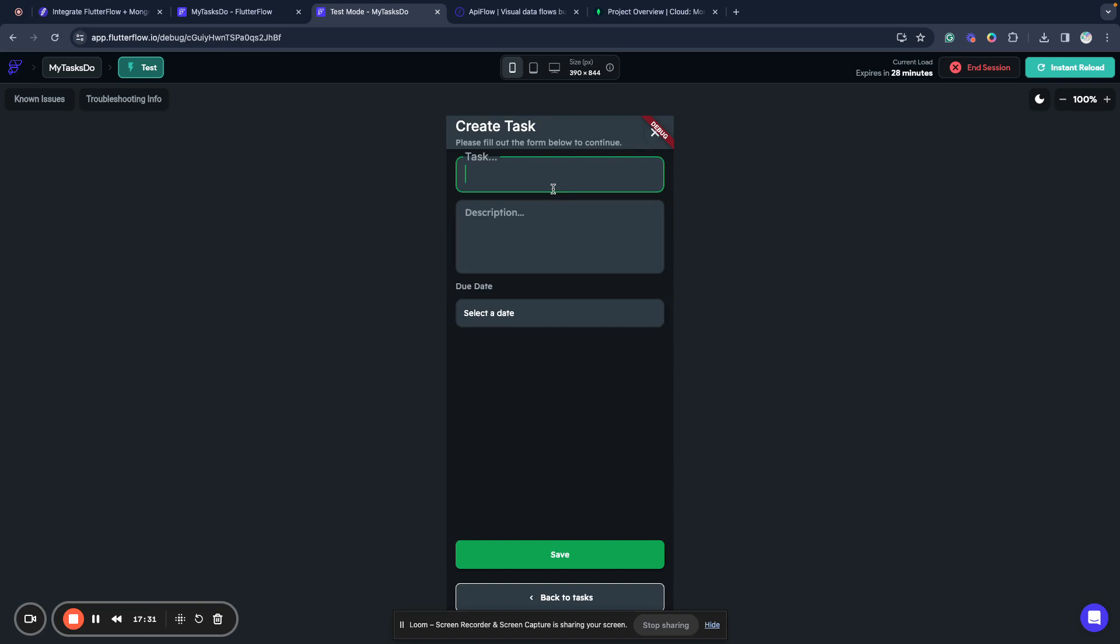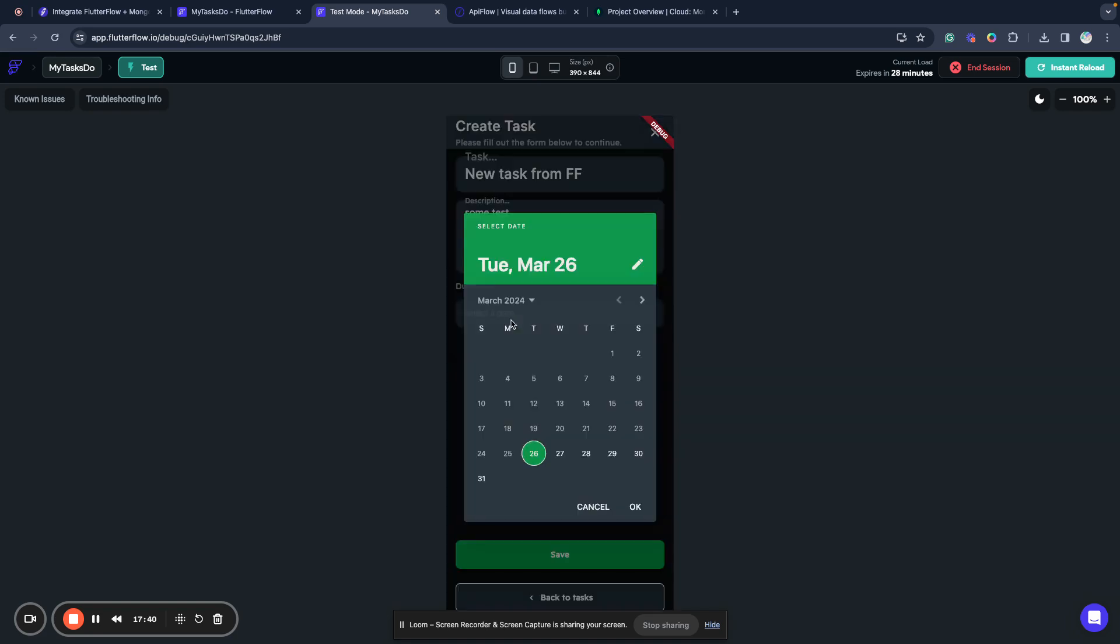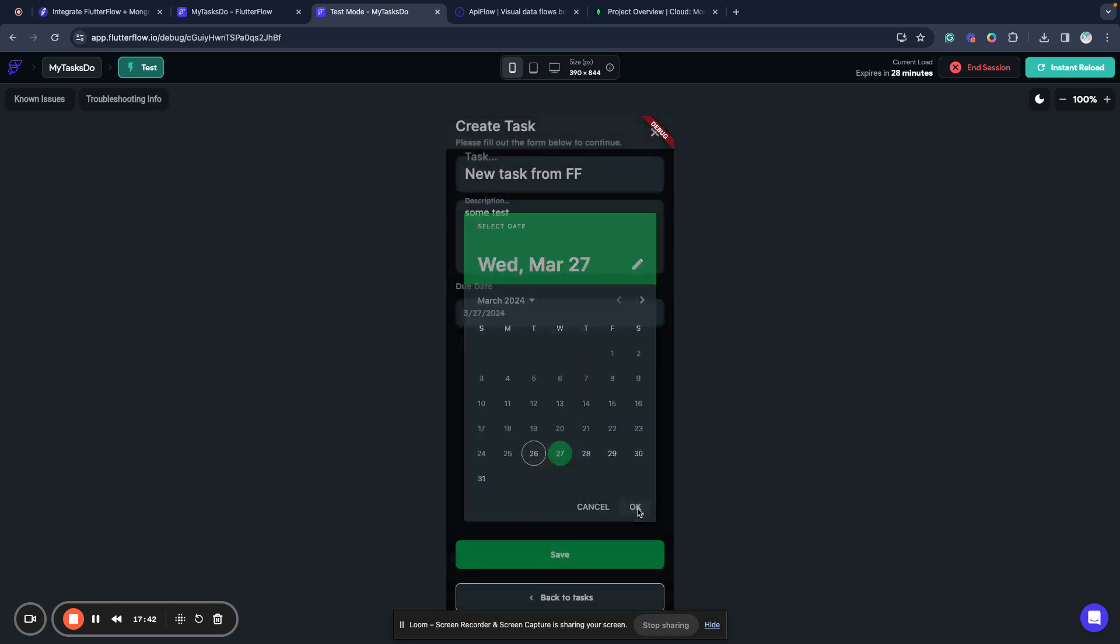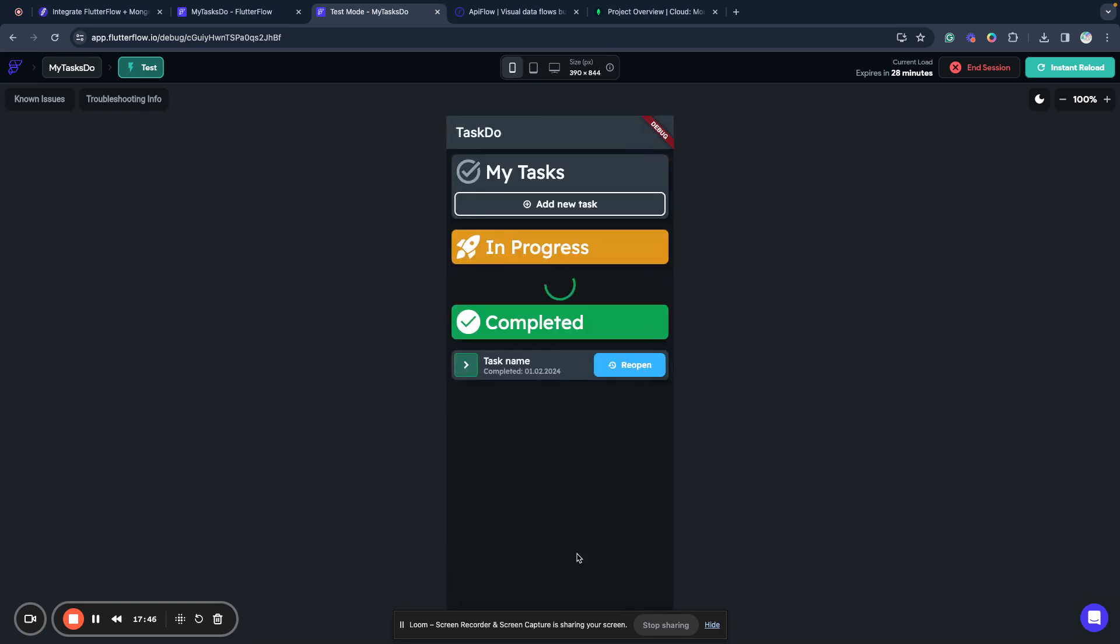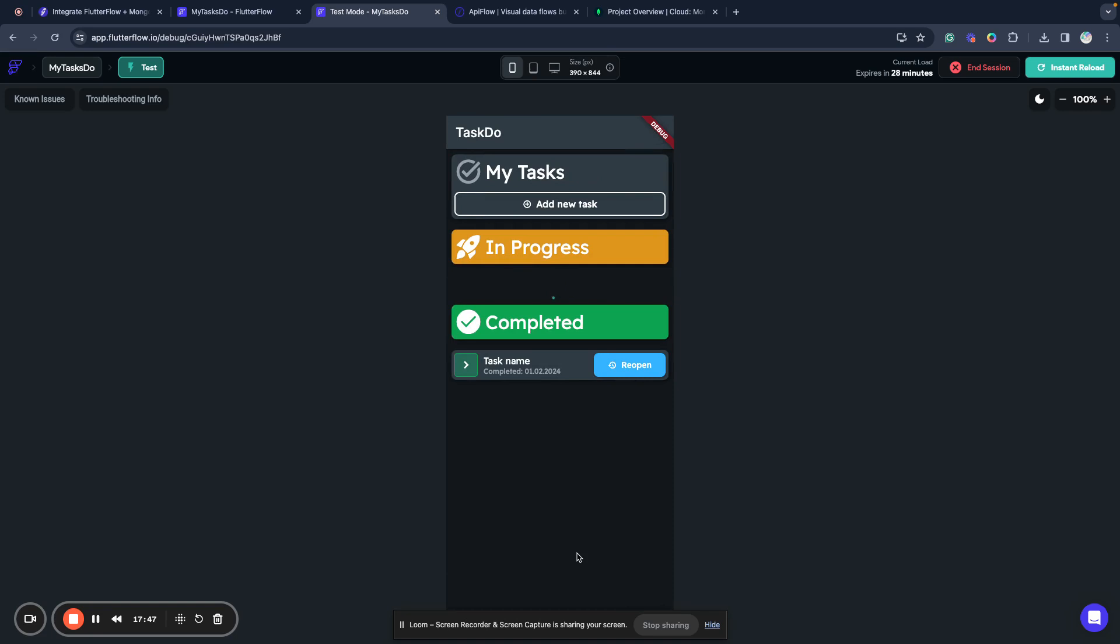Now we will create a new task. We select our fields. For example, we will pick tomorrow and we pick save. And it's saved. As you can see, it's saved to our database and it's displayed here.